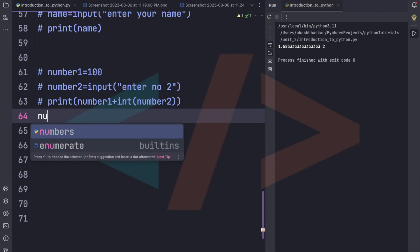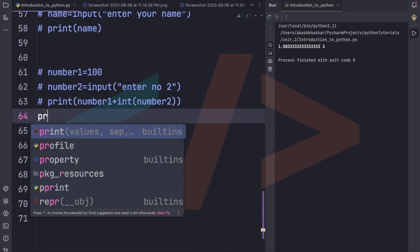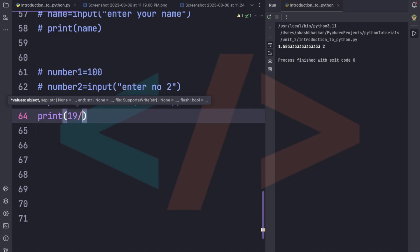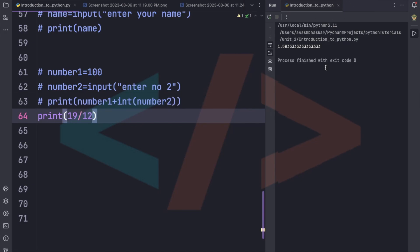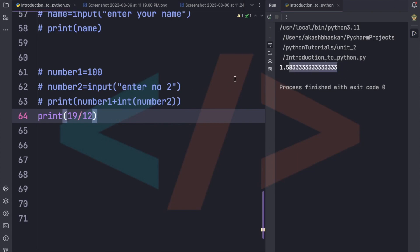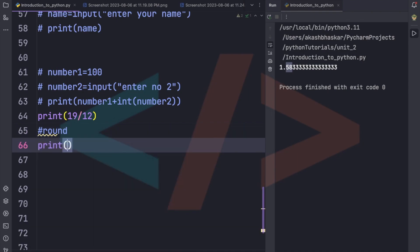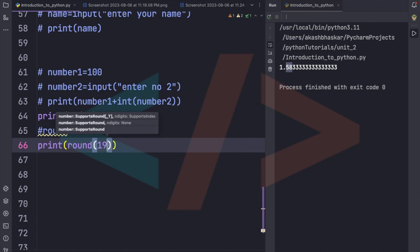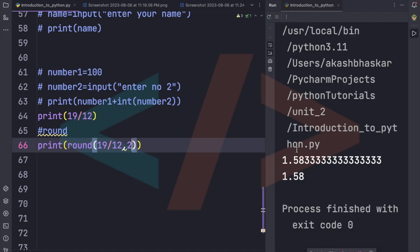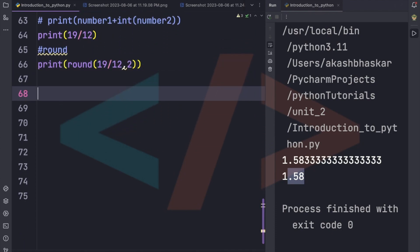Now let's look at rounding numbers. If we print 19 / 12, we get the large decimal 1.5833... . If we only want two decimal places, we use the round() function: 'round(19 / 12, 2)' returns 1.58. The second argument to round() specifies how many decimal digits we want.